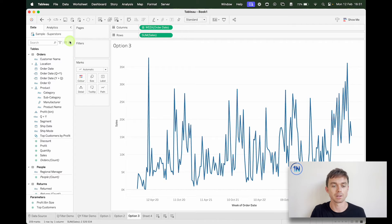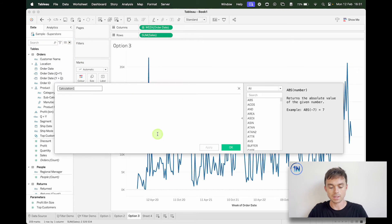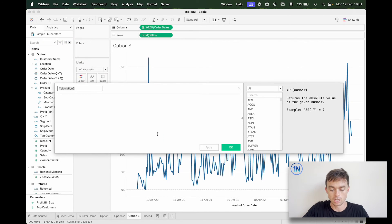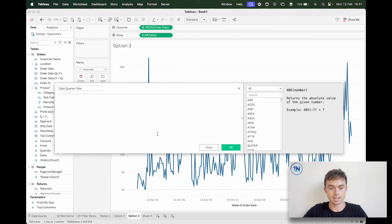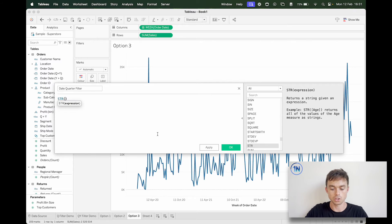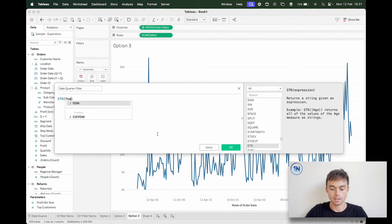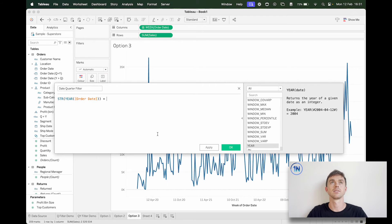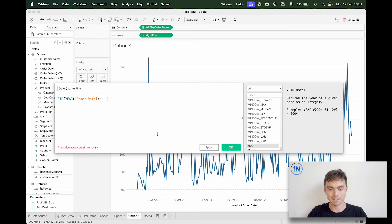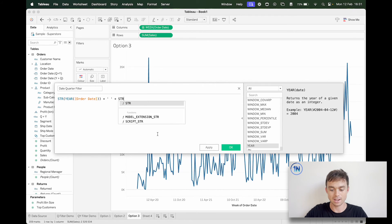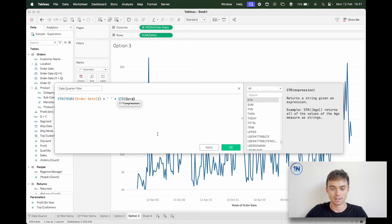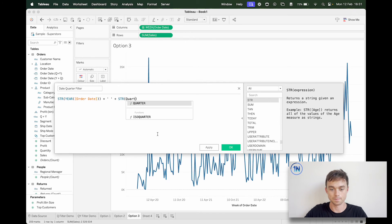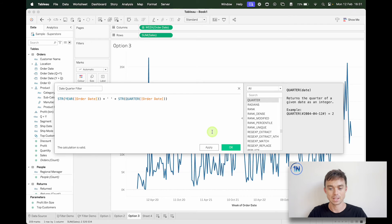Is simply to create a calculated field. So you could do something like date quarter filter and I'm just going to say okay, I want the string of the year of order date plus what do I want, plus this, plus I think a space, plus the string of the quarter of order date.